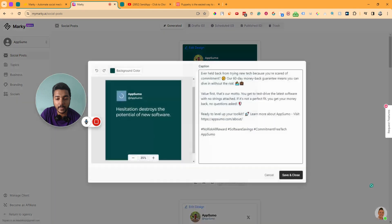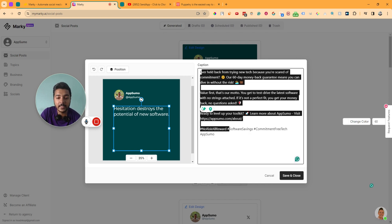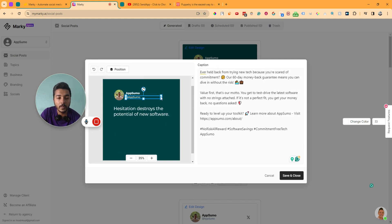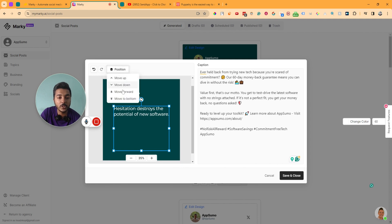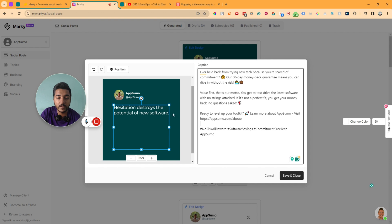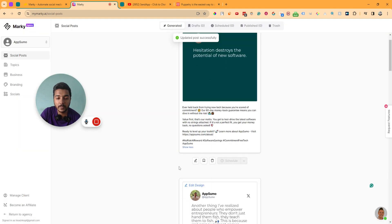If I click here, this is the image. If you want to change something or write more, you can. They have written it very nicely, I think. Here is the caption — you can change it as well. You can move elements using the position controls — up or down. You can undo and redo from here. After editing everything, if you're satisfied, click save and close.